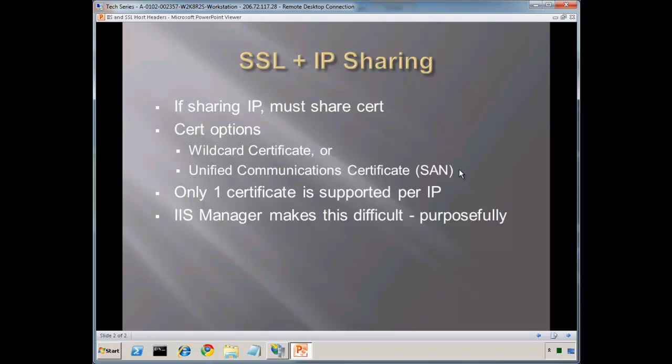This can actually be used publicly now as well, and most certificate authorities will allow you to purchase this. So if you do have just a few different unique domain names, you can buy them within a single certificate now and use the tricks I'm going to be showing you here today. Only one certificate is supported for every unique IP address, important to keep in mind. Also, IIS Manager makes this difficult for us, and that's on purpose. I'll tell you in a minute what the back story is on that.